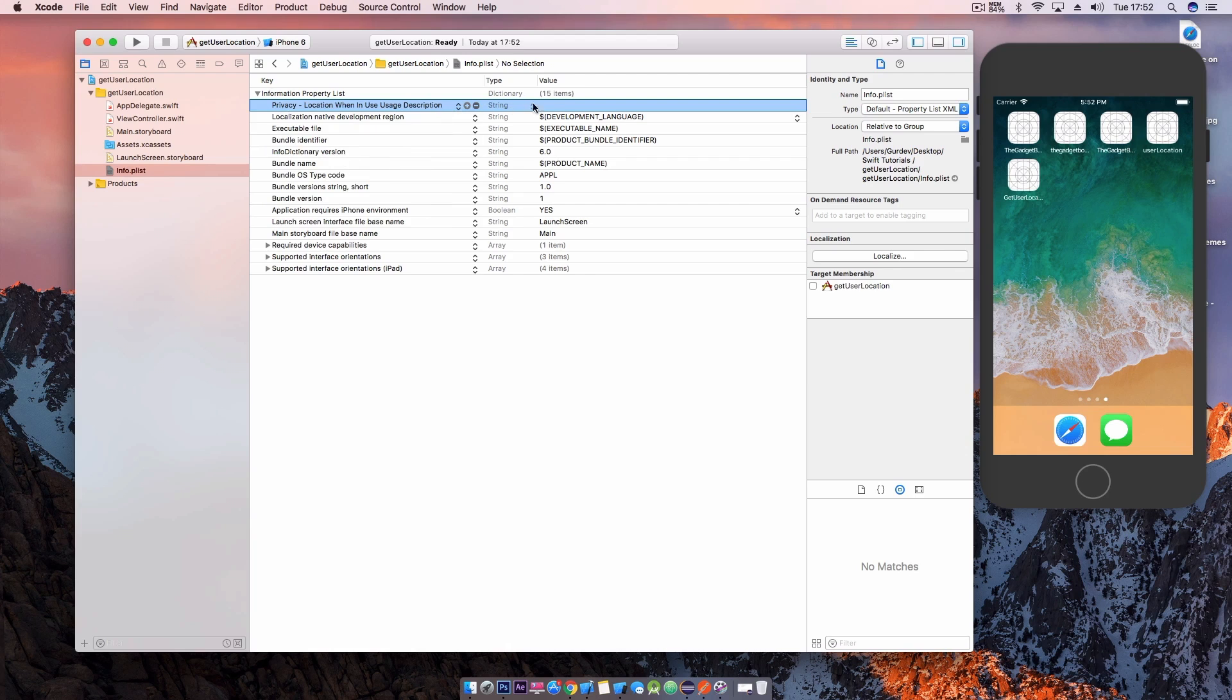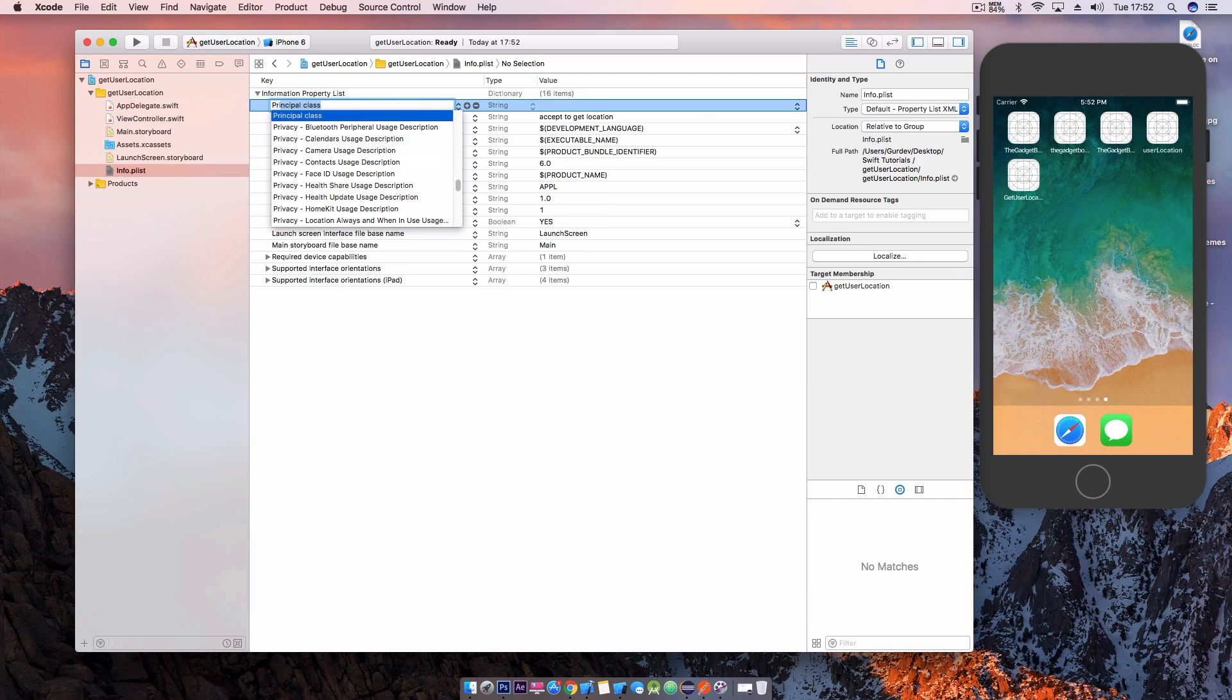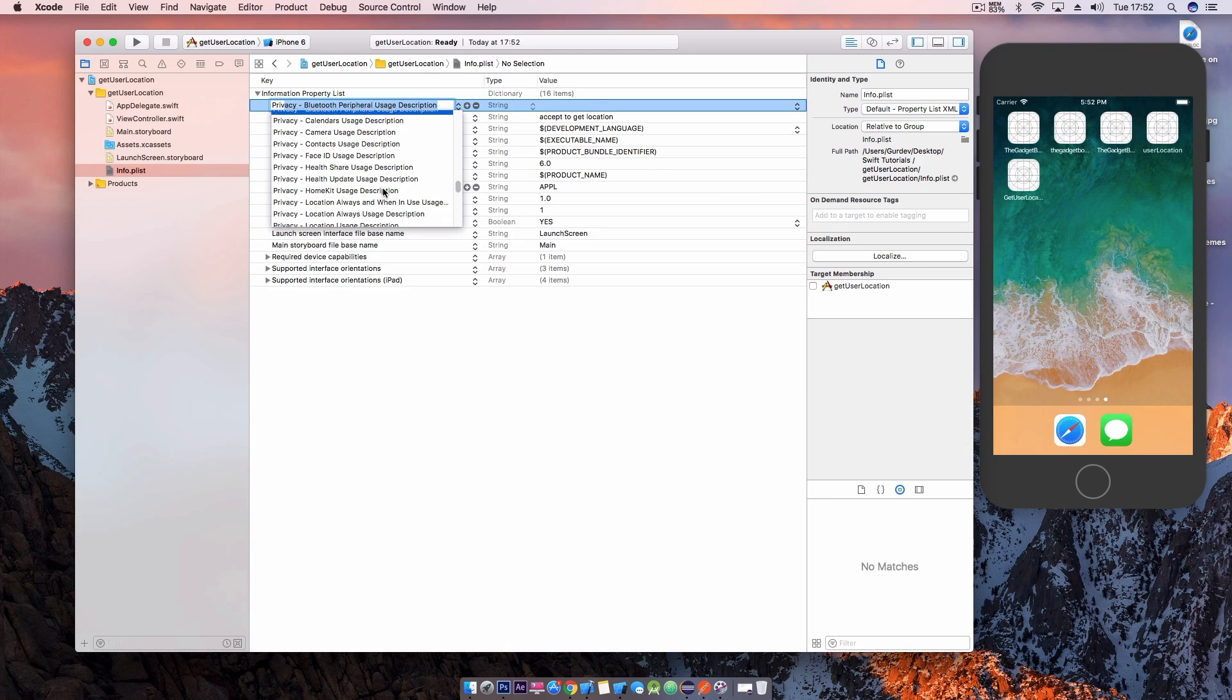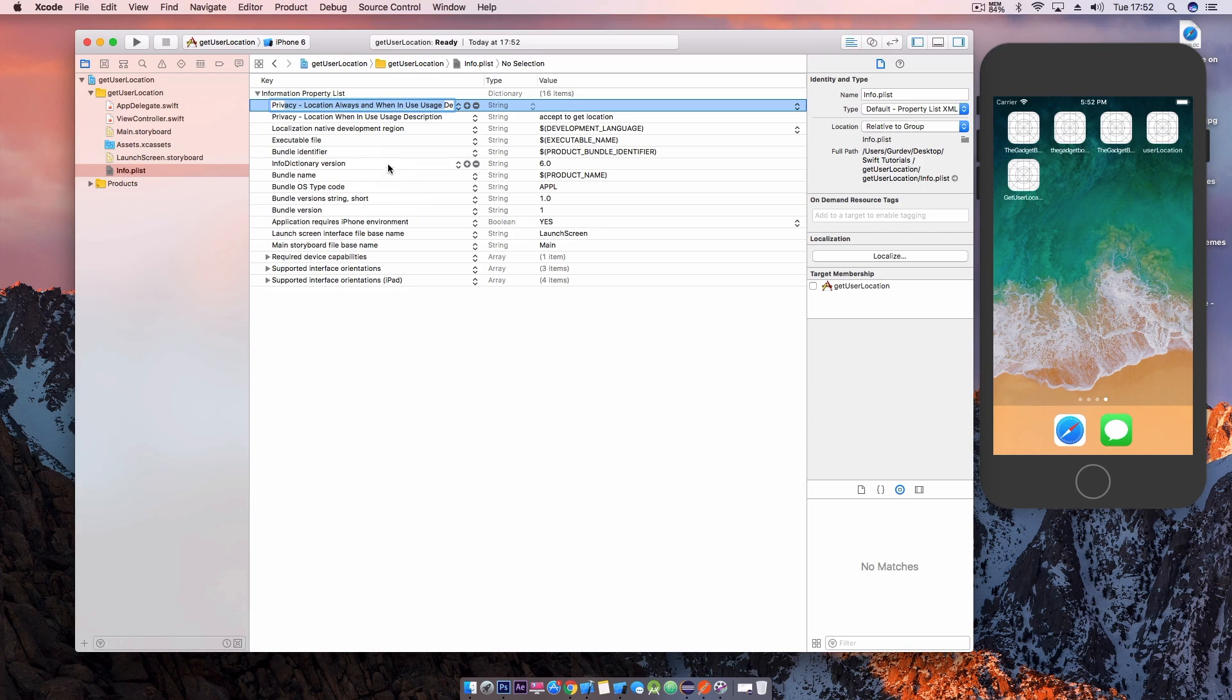So we need to jump into the info.plist file and add two keys: privacy location when in use description and also privacy location always and when in use uses description. They're the two keys that we need to add and if you didn't catch it there will be a link in the description to the written tutorial so you can check everything out there and also the source code.